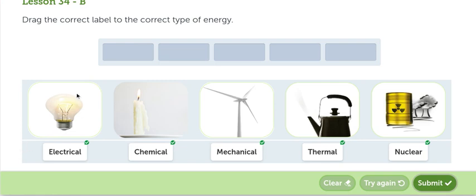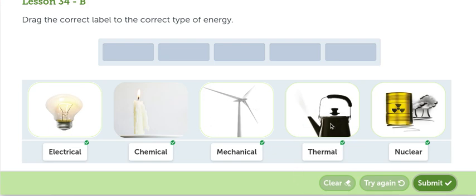Entonces tenemos, the light is the electrical energy. La candela es energía química. Se va a convertir en energía térmica porque se va a calentar. Mechanical energy esta porque se mueve, es mecánica. Thermal energy porque esto está caliente. Nuclear energy, la energía nuclear.